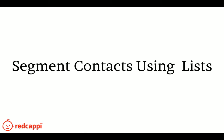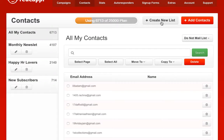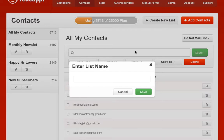RedCappy lists allow you to send single emails or multi-sequence emails to your contacts.